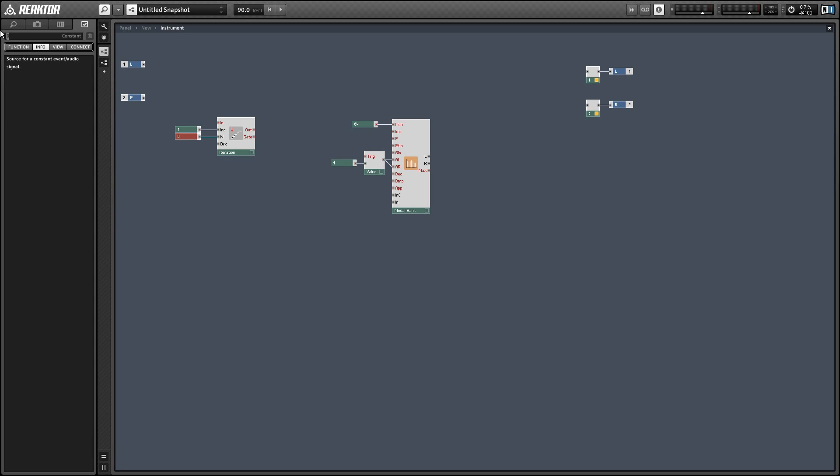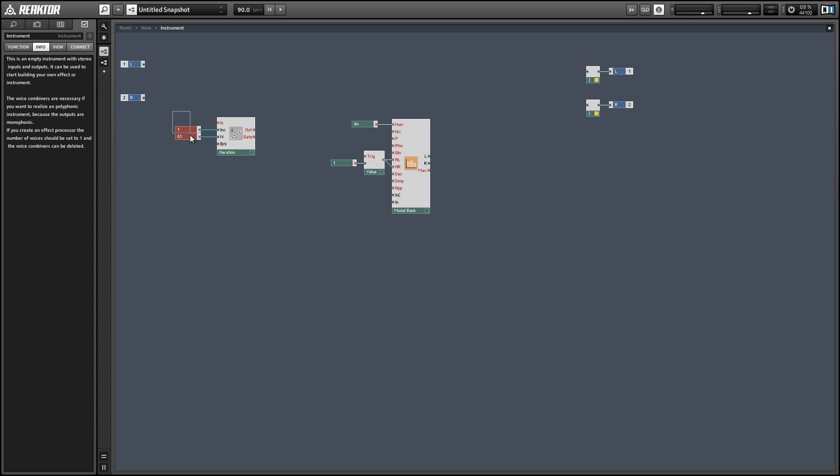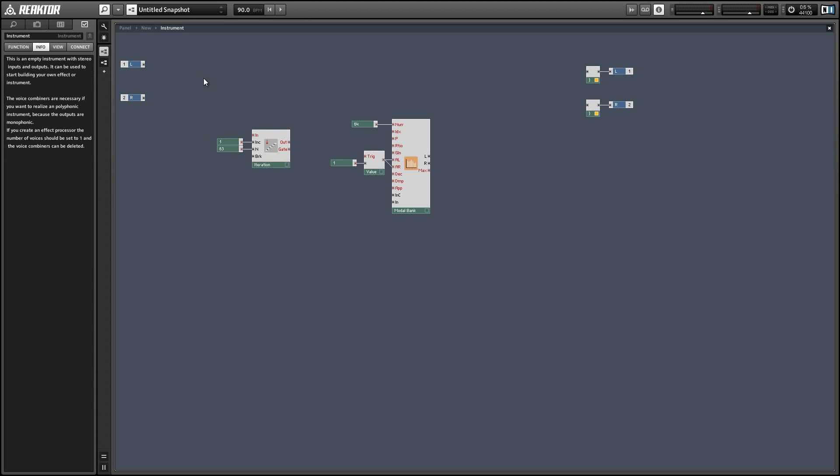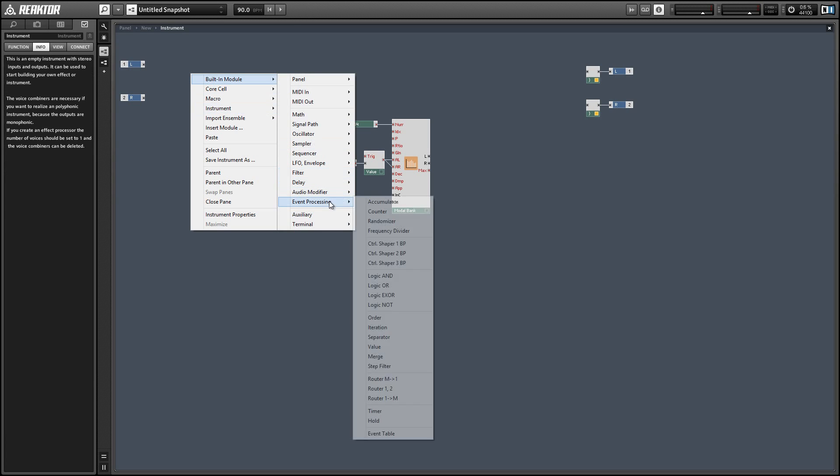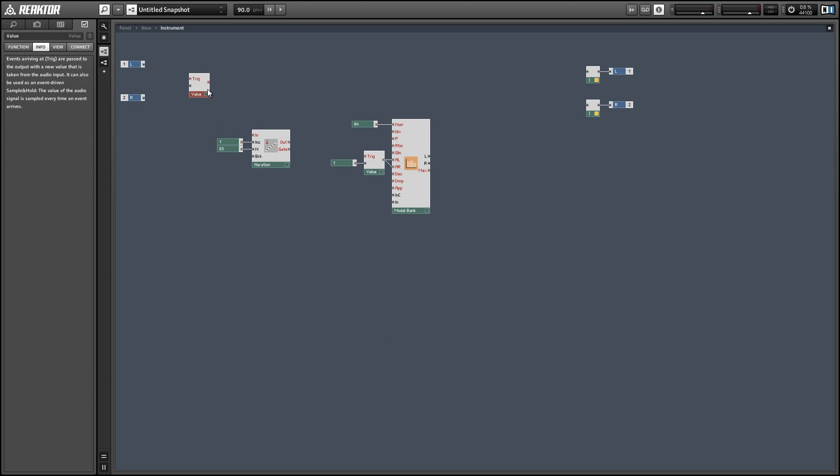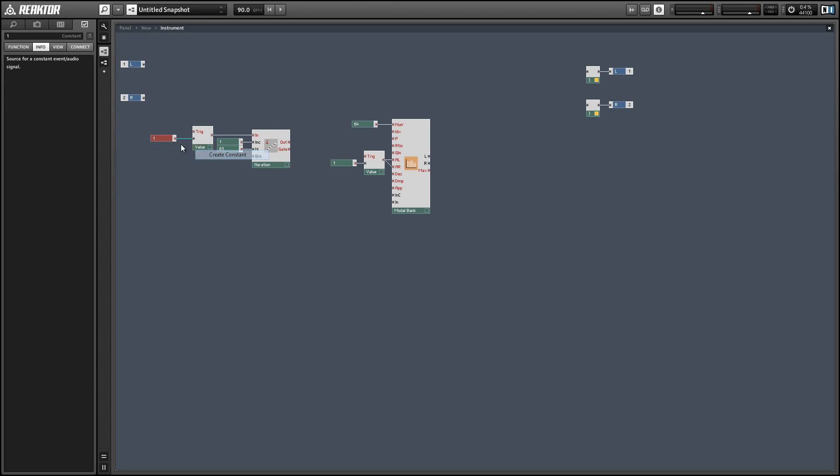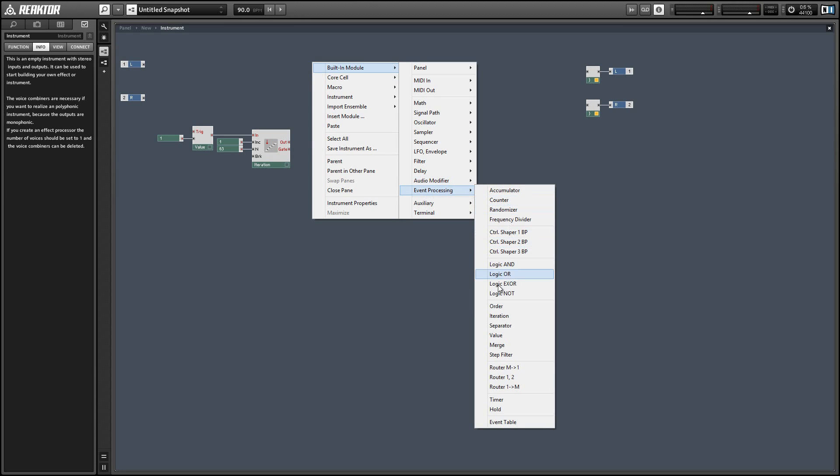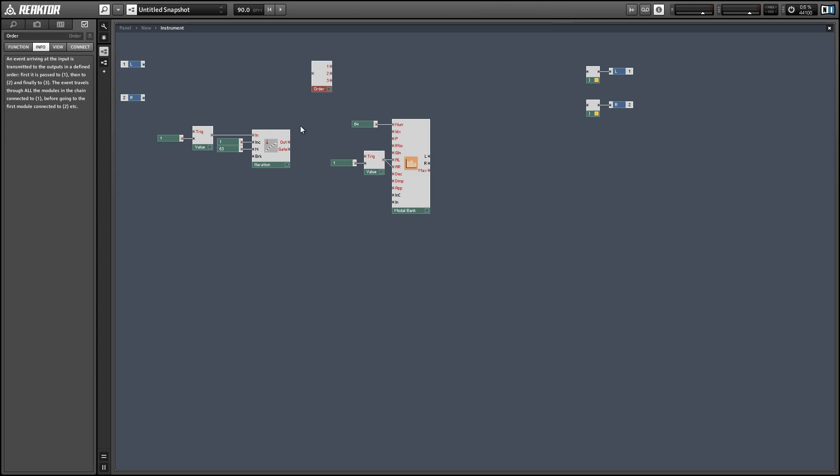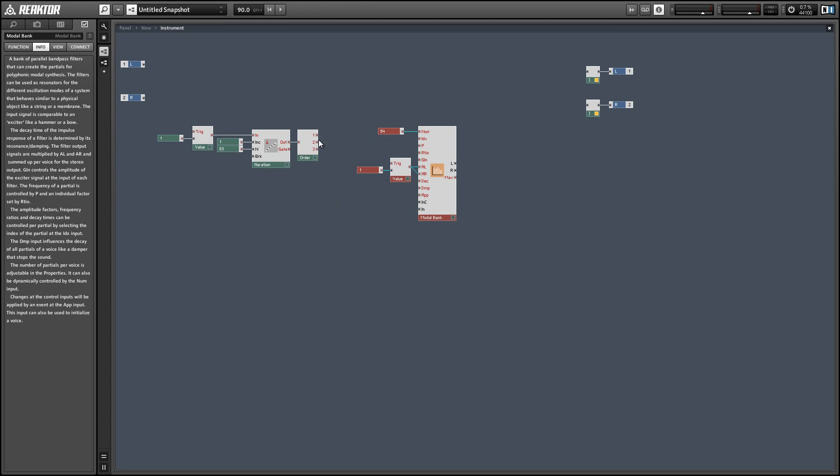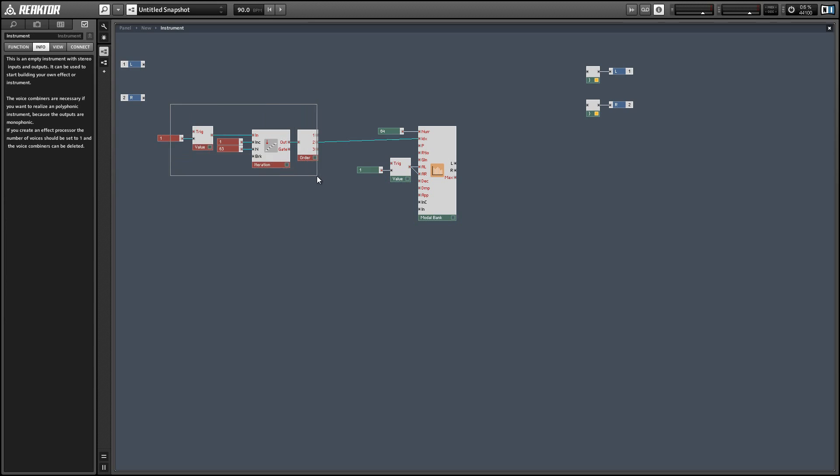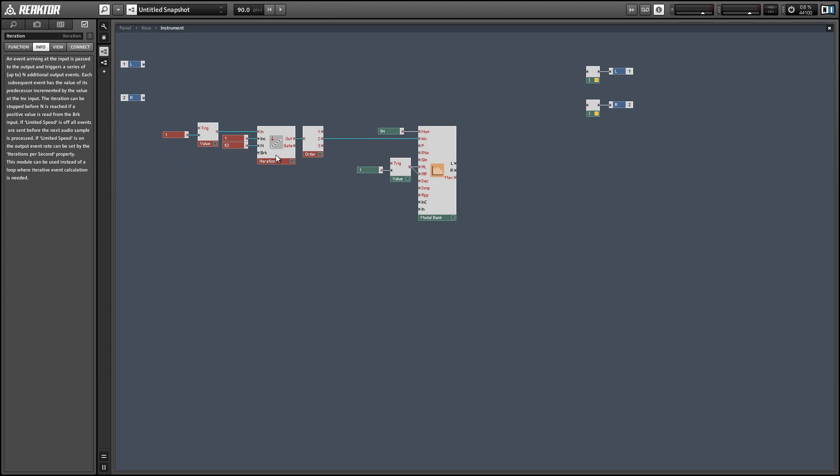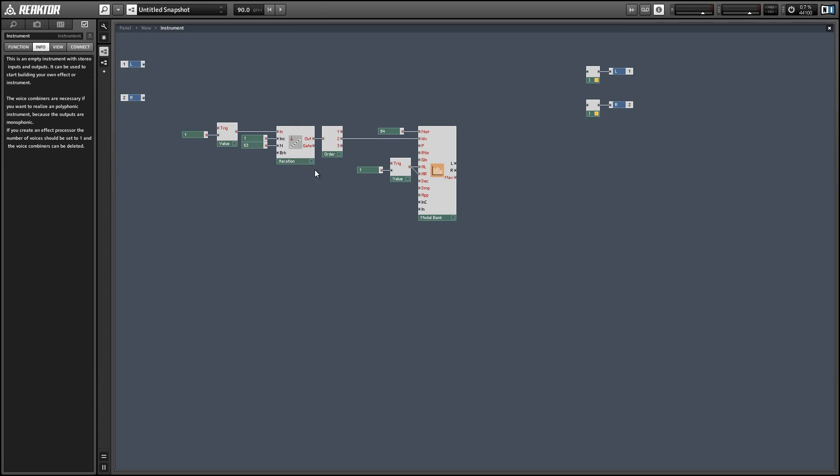We're going to have 63 extra events. Each extra event is going to increase by a value of one, and we're going to send the iteration a value of one to begin with. So we're going to get 64 events out of the iteration module ranging from 1 to 64. And we'll use those in conjunction with an order module to first set up the index to tell the modal bank which partial we're working with.